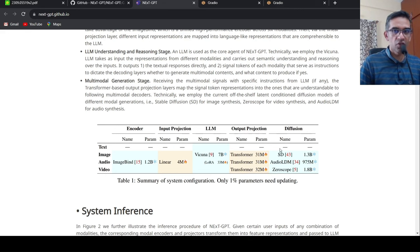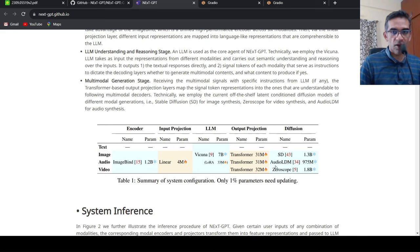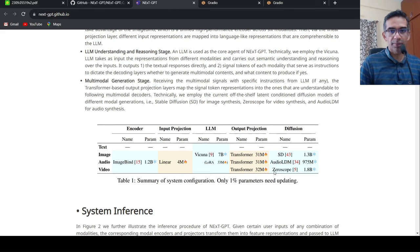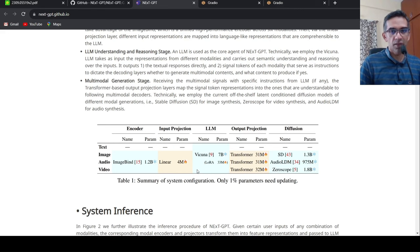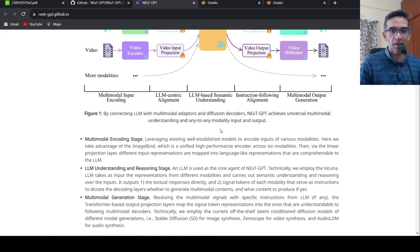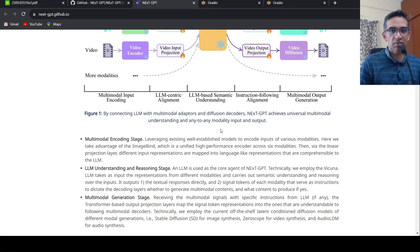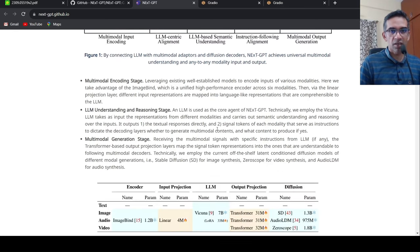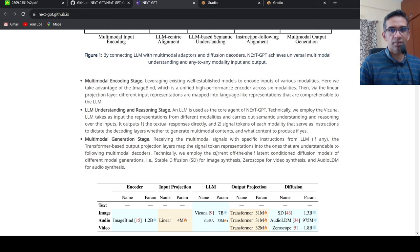And for the diffusion process, they are using stable diffusion for images, audio LDM for audio, and ZeroScope for producing video. So this is their architecture and system configuration. And what they are saying is that all these are pre-trained transformers. And only 1% parameters needs updating for achieving this multi-model understanding. So there is this multi-model encoding stage, there is LLM understanding and reasoning stage, and then you have your multi-model generation stage.